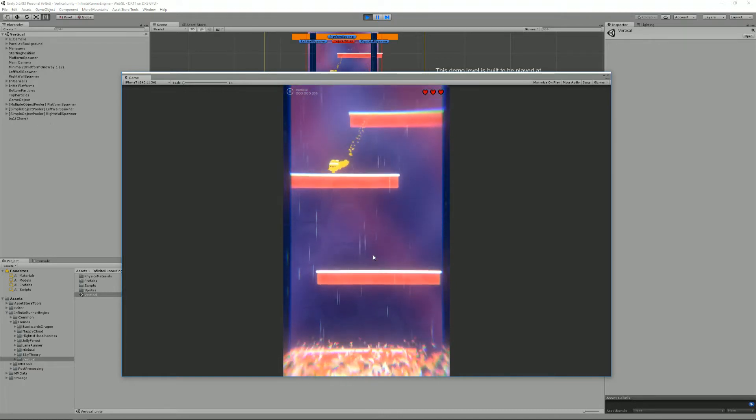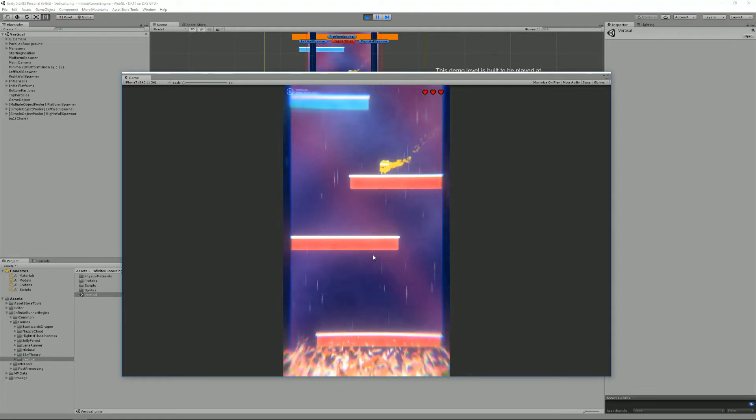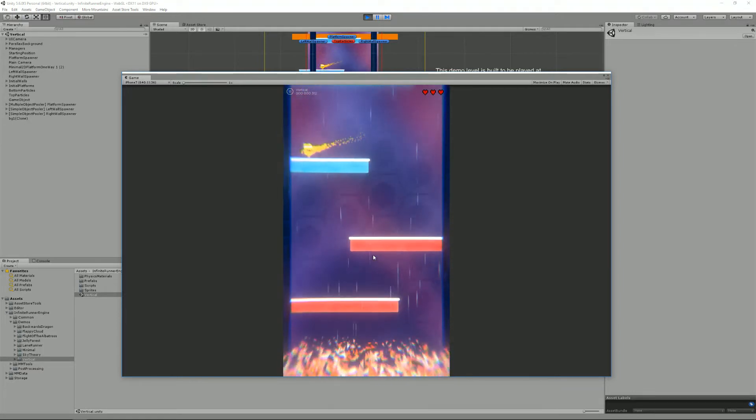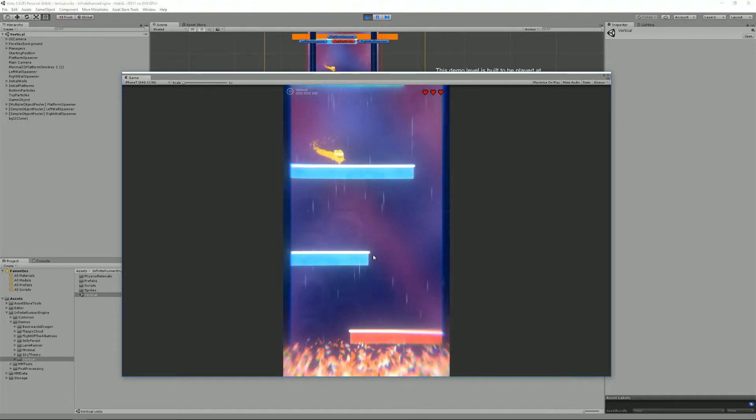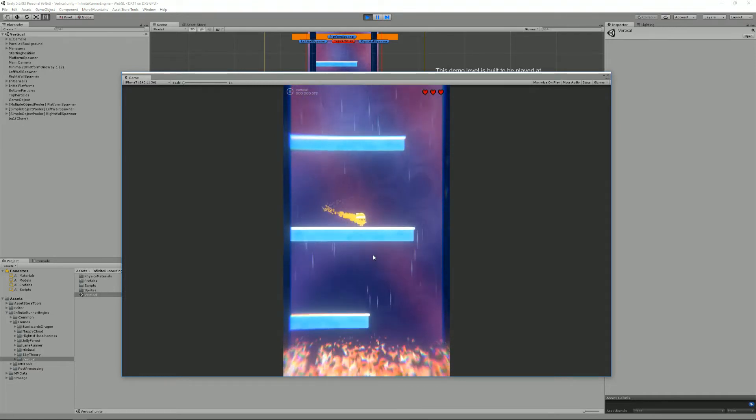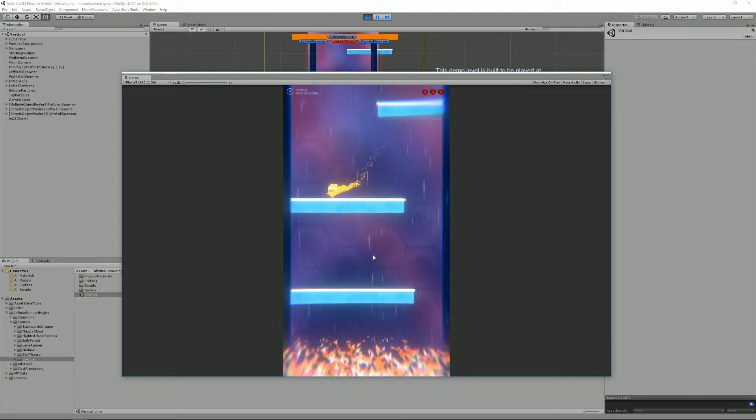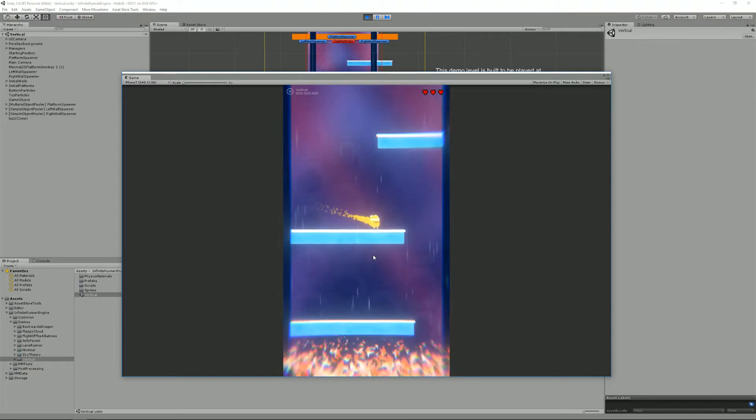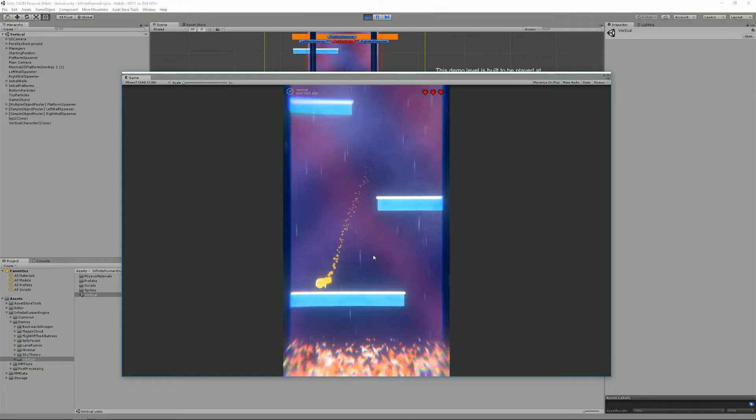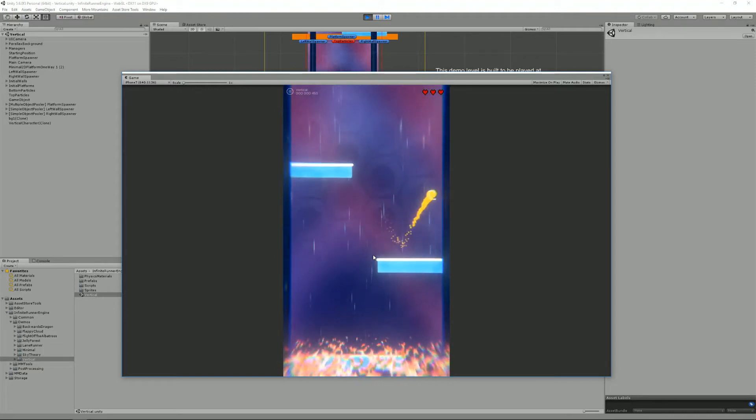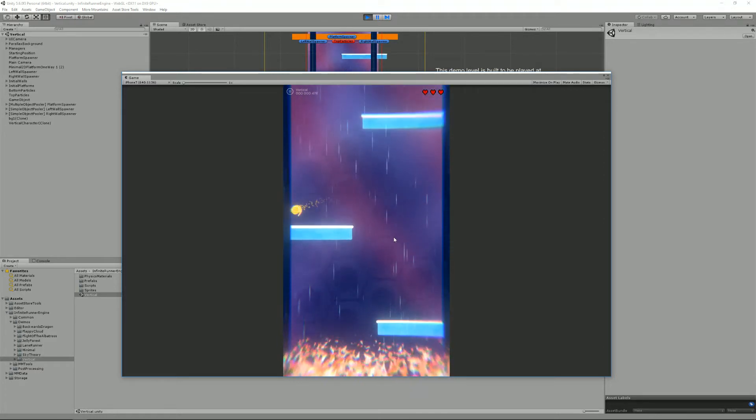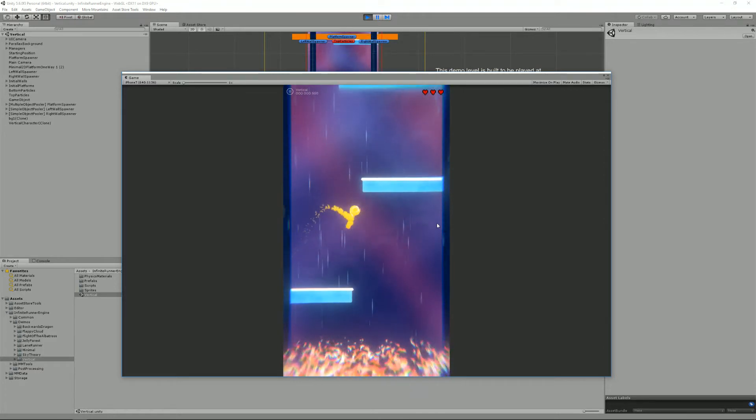The game can be controlled using a gamepad, using a keyboard, but also on mobile you can use swipes which is something new in version 1.4. It supports all kinds of devices and right now I'm playing on a keyboard obviously but I could also play using swipes if I wanted to.